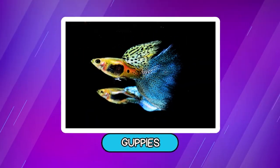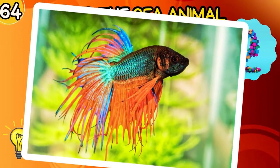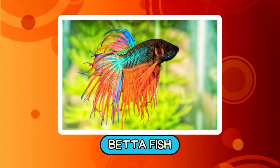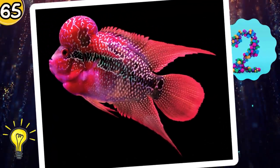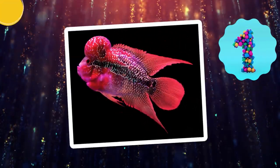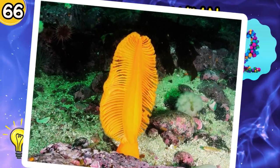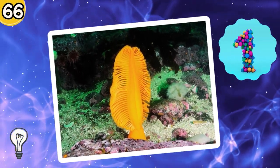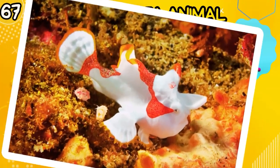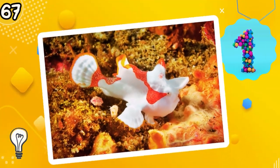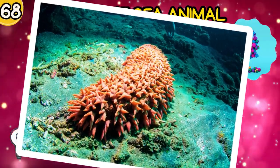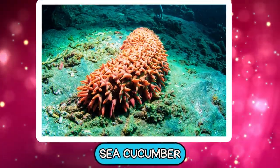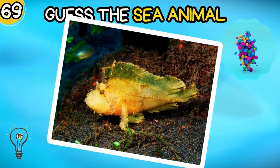Guppies. Betta Fish. Flowerhorn Cichlid. Sea Pen. Clown Frogfish. Sea Cucumber. Next round.